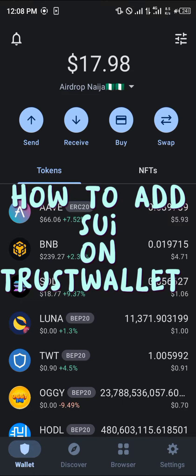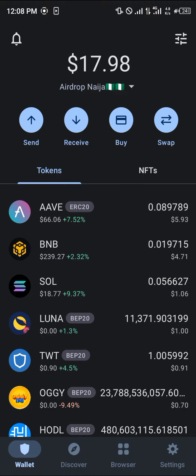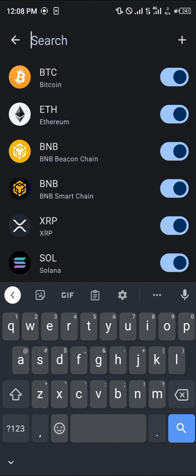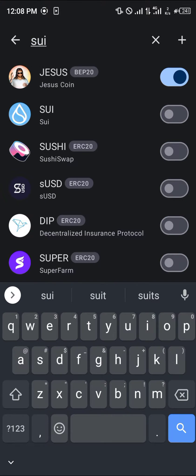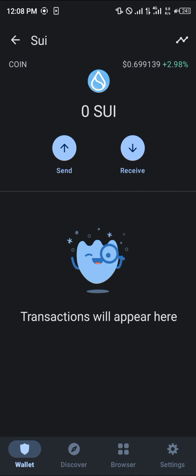Hello guys and welcome to another quick tutorial video. In this short tutorial I'm going to be showing you how you can simply add the SUI coin to your Trust Wallet. Our first step is going to be using the toggle at the top right corner of the screen, where we're going to be searching for SUI, and all you need to do is simply enable this token.